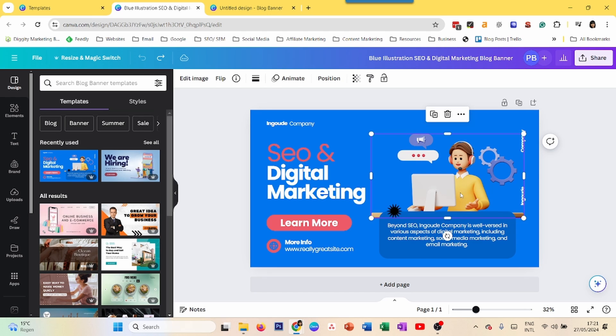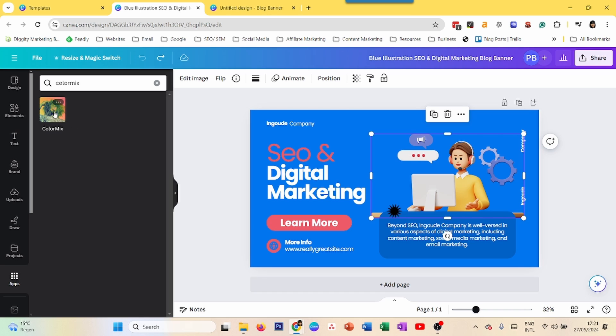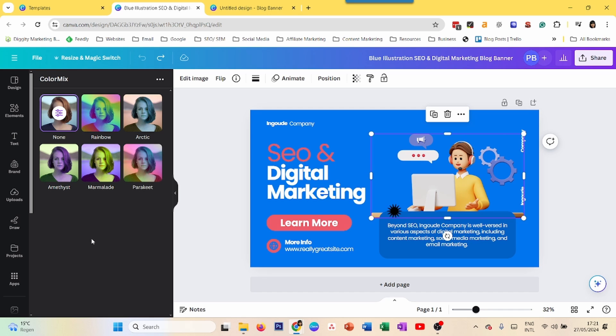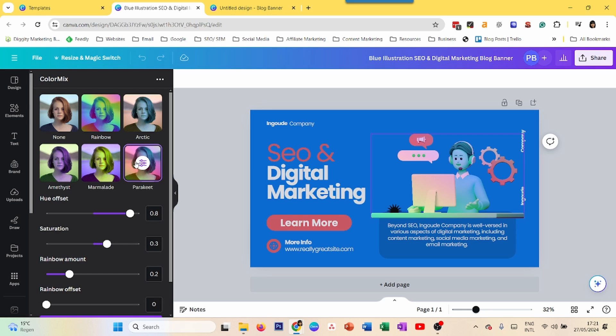The third way is by using an app called Color Mix. So I have it here. It's Color Mix. You just put it in there. And it will give you different effects that you can achieve on your image. So for example,